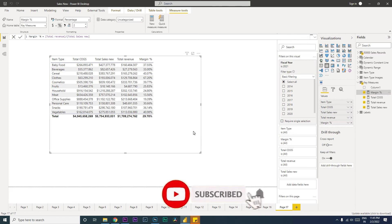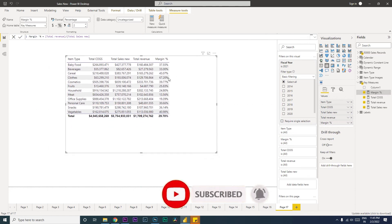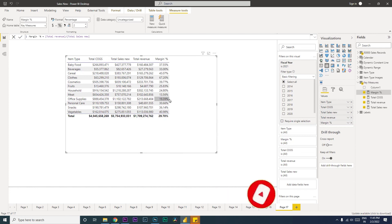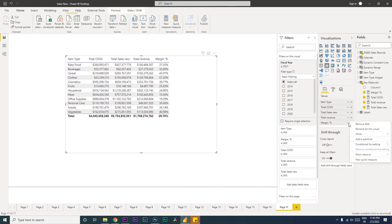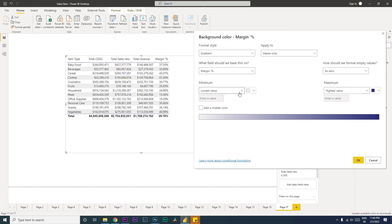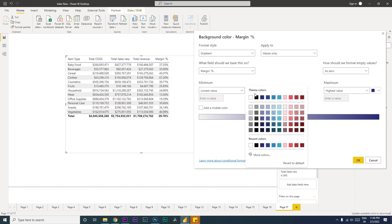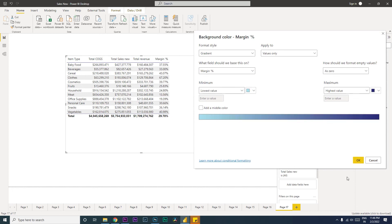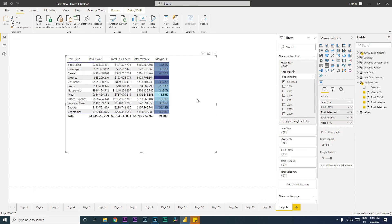You can see that we have now calculated the margin percentage. You can also apply conditional formatting — simply go to the Margin Percentage column and click on Conditional Formatting. You can change the background color, font color, or add data bars. Let's change the color format so that the lowest values are highlighted, and now the numbers are formatted the way we wanted.